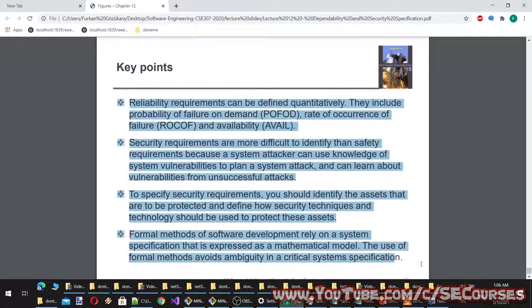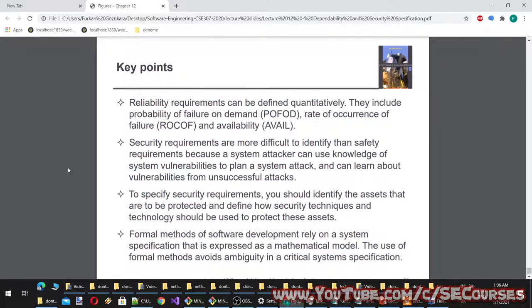Key points of part two: reliability requirements can be defined quantitatively — they include probability of failure on demand (POFOD), rate of occurrence of failure (ROCOF), and availability. Security requirements are more difficult to identify than safety requirements because a system attacker can use knowledge of system vulnerabilities to plan an attack and can learn from unsuccessful attacks. To specify security requirements, identify the assets to be protected and define how security techniques and technology should be used to protect them. Formal methods rely on a system specification expressed as a mathematical model, and their use avoids ambiguity in critical system specifications.